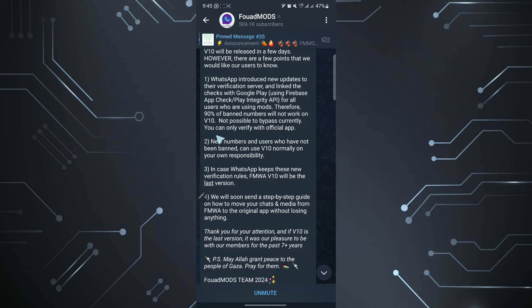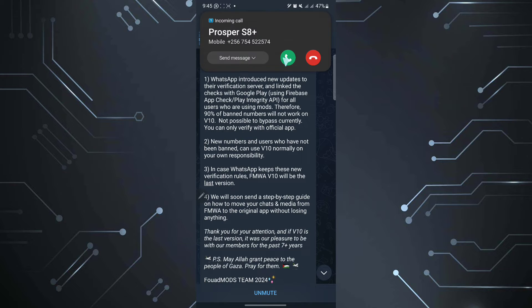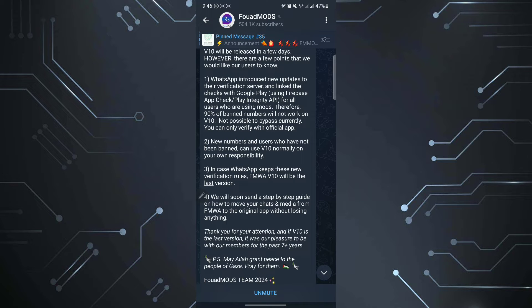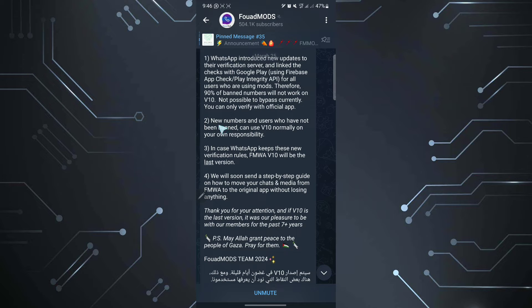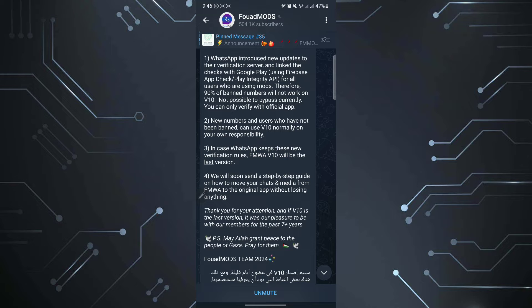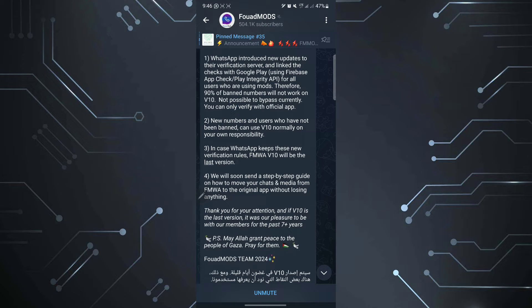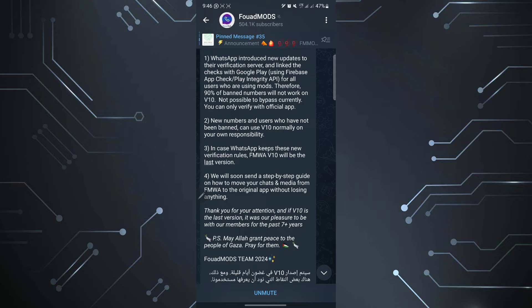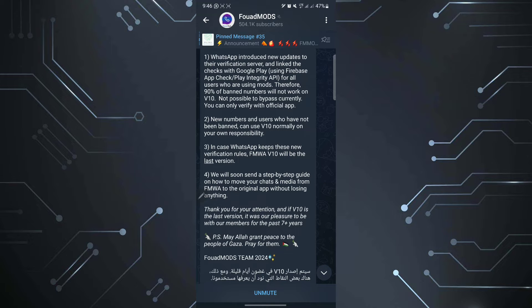For example, here they say it's not possible to bypass currently. You can only verify with official WhatsApp new numbers and users who have not been banned. This is what I was saying: they can use version 10 normally on your own responsibility. So this version 10 is not guaranteed to also work. And I'm going to show you later in this video is version 10 going to work because I also used to use GB WhatsApp or FM WhatsApp or your WhatsApp. And I'm going to be trying to log into version 10 and I'm going to be showing you how you can download this version 10 currently.